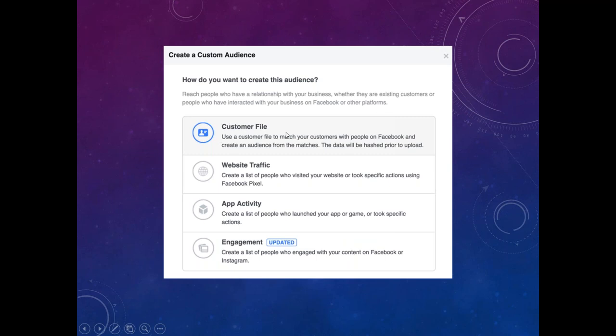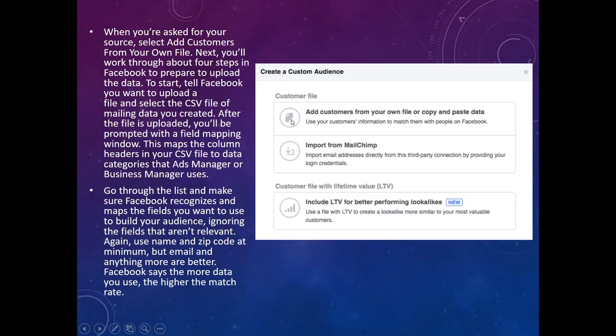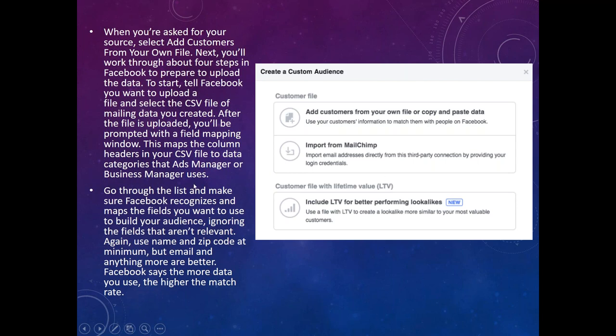Once you go to Audiences and select Customer File, you'll be asked for the source. Select 'Add customers from your own file,' then go through the steps of importing, allowing Facebook some time to scrape the site and find those corresponding identifiers. The mapping tool will let you make sure all the column headers are matching up correctly so that all the data Facebook needs is there.